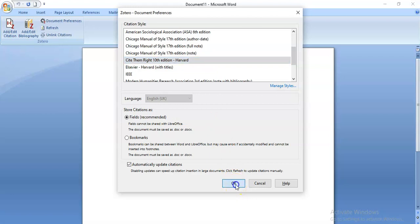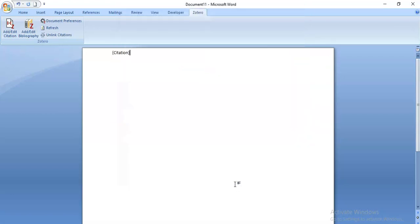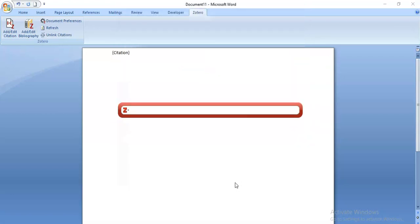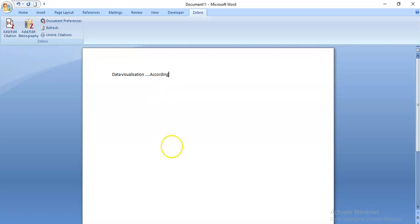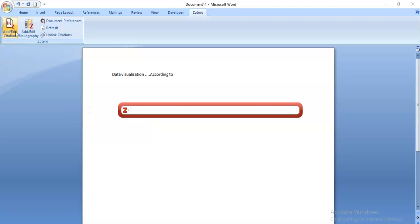So I'm going to click on Harvard and I can actually start typing my assignment. Perhaps I'm doing something on data visualization and I'm writing about how it's beneficial for organizations. And then I might want to say according to an author, and it's at this point that I can add edit citation.